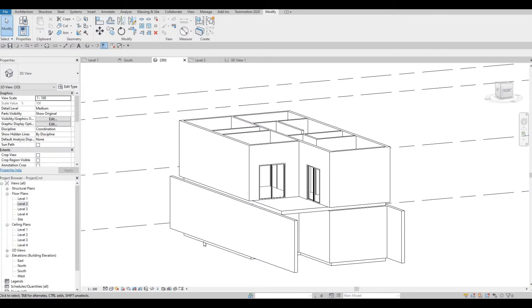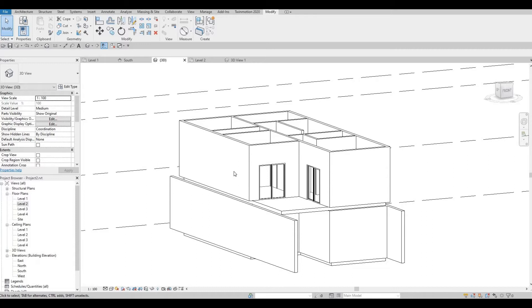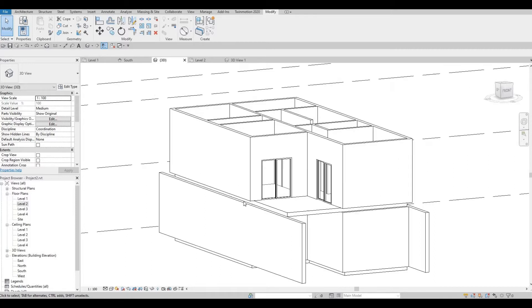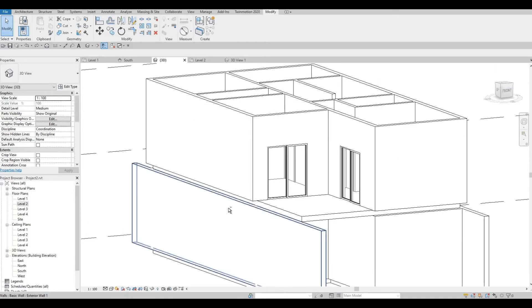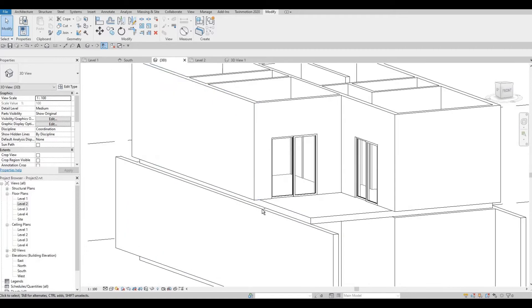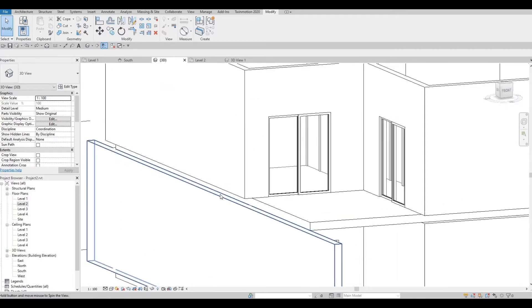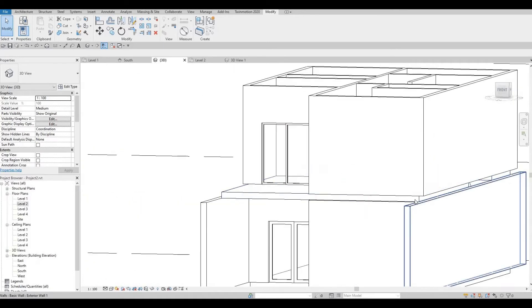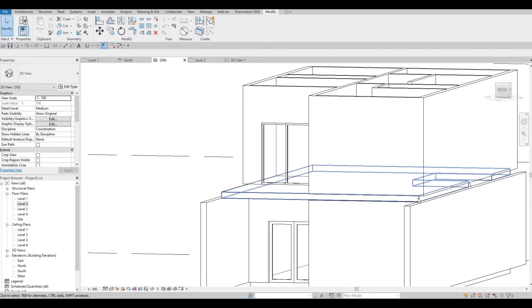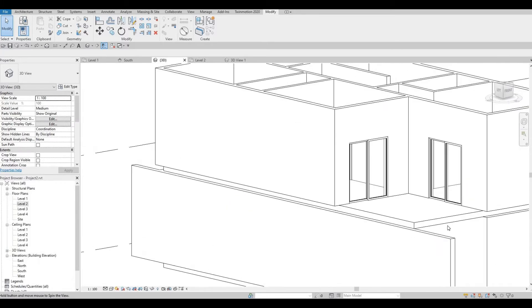So in the previous video, we added the second floor with all the walls and doors. Before we start further, as you can see in our 3D view, there's a gap between the floor and the wall.